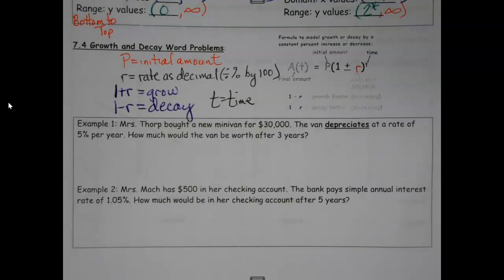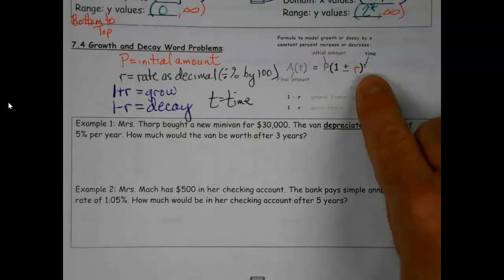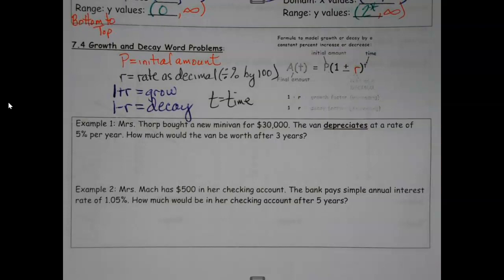T is time. It's a little tiny T over here as an exponent, but it's there. Don't almost forget it like I did there.